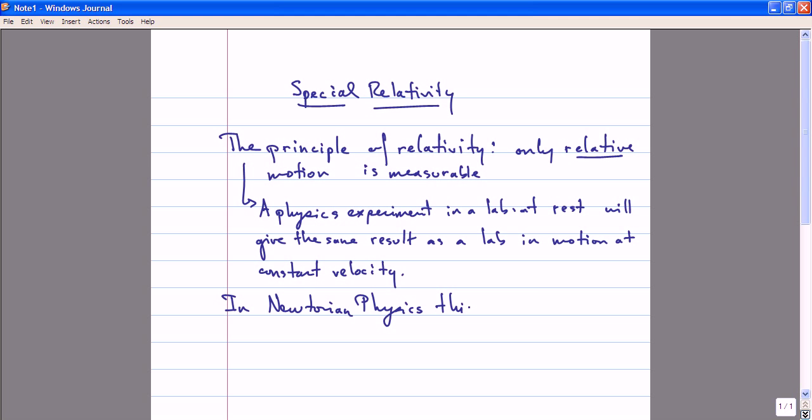In Newtonian physics, this is a true statement, and it is known as Galilean relativity.